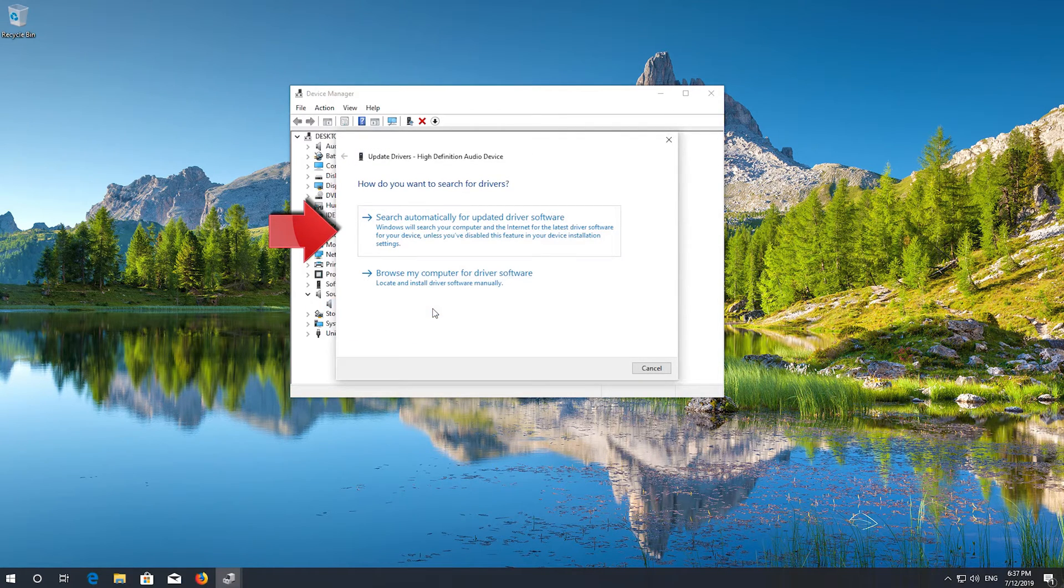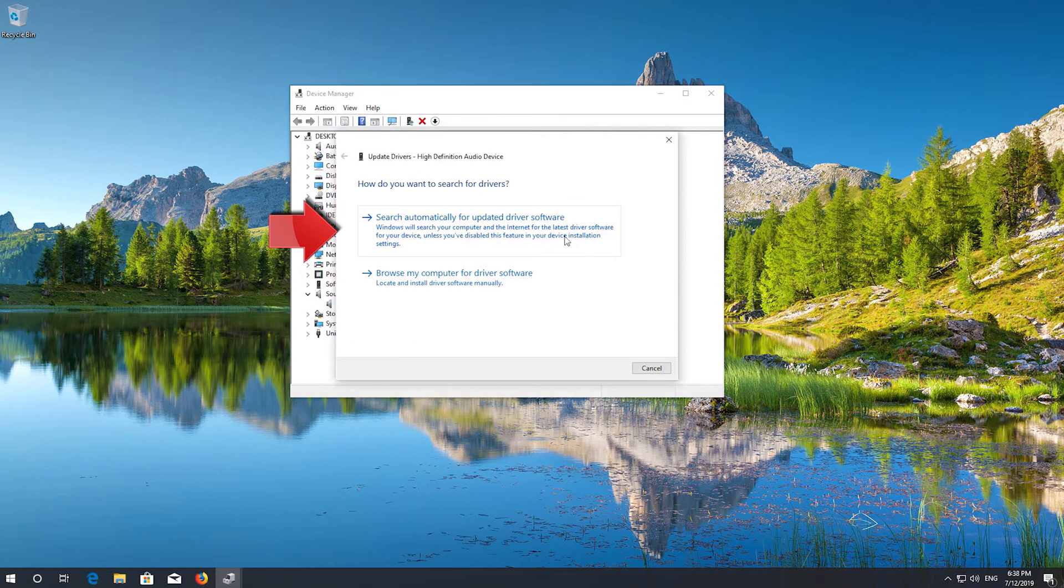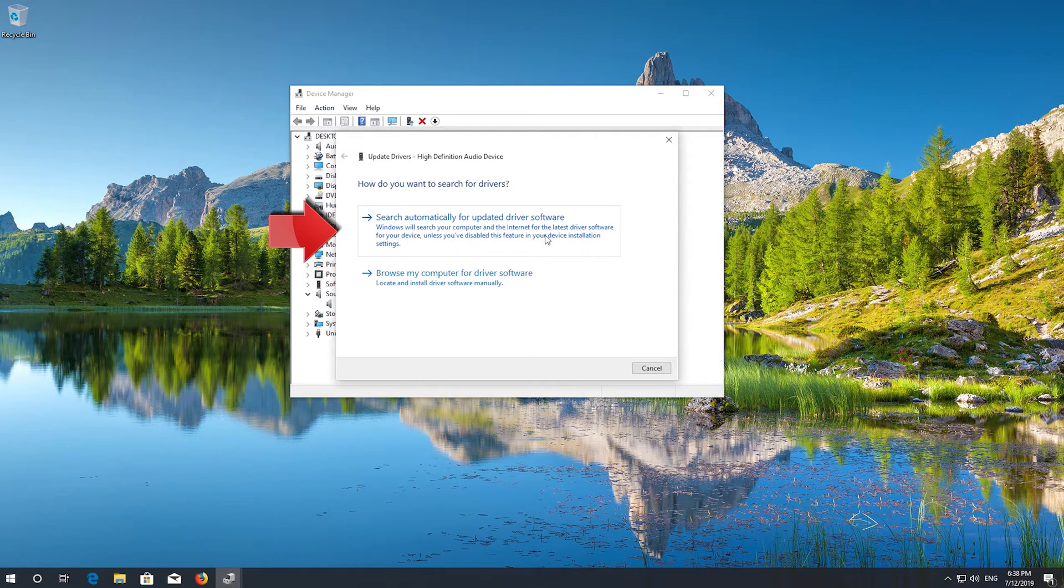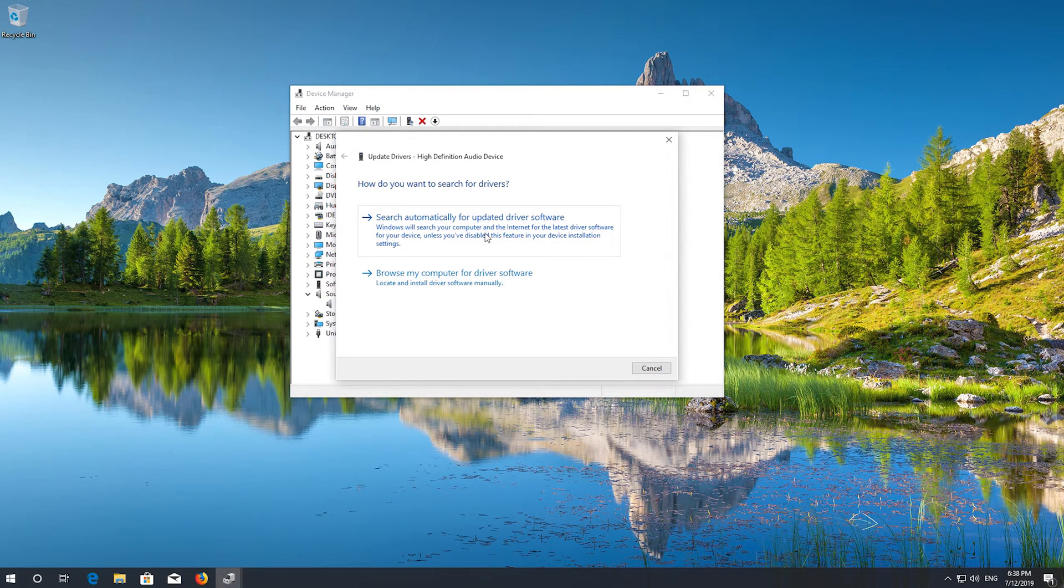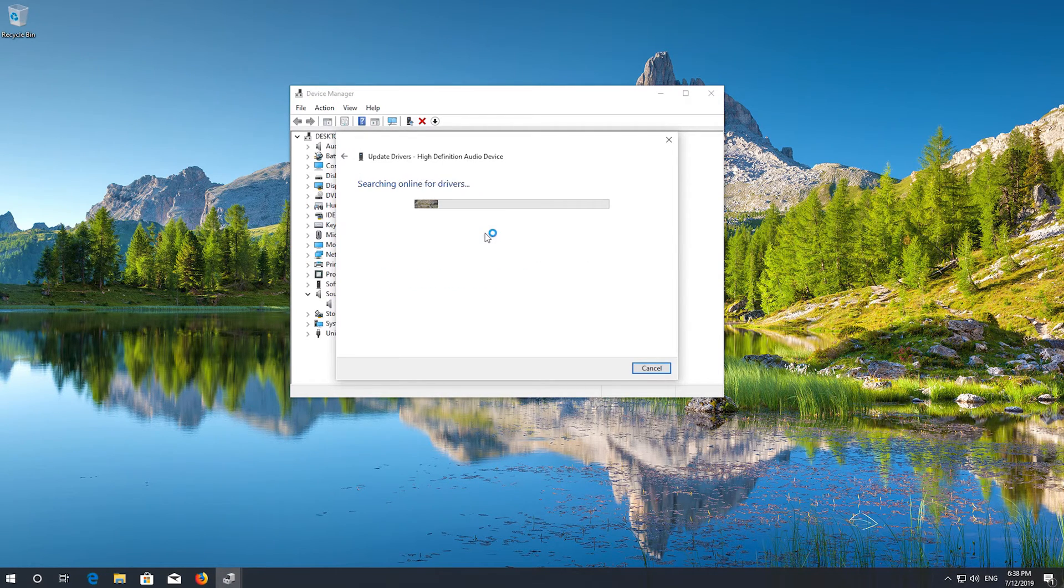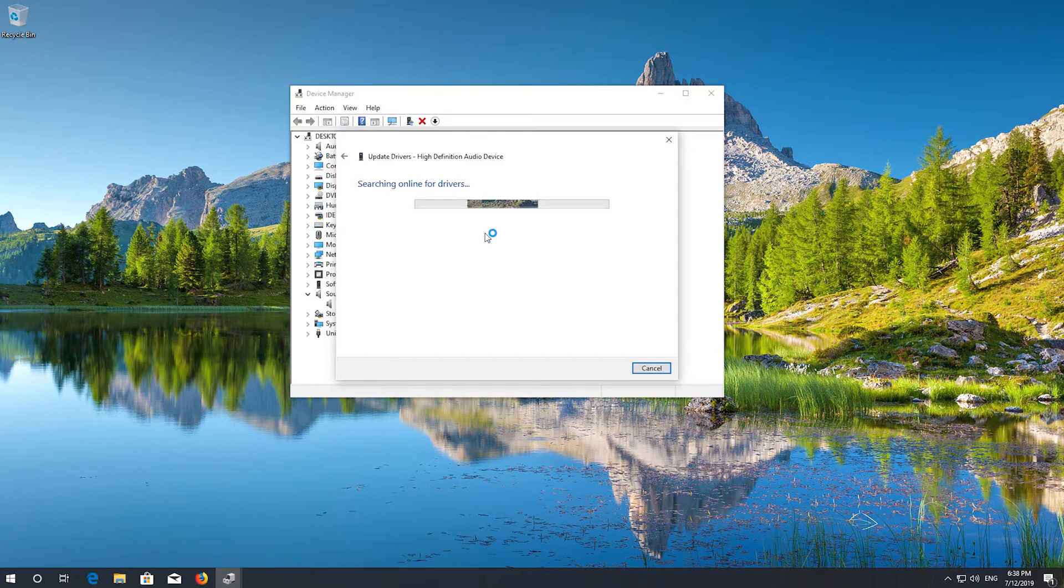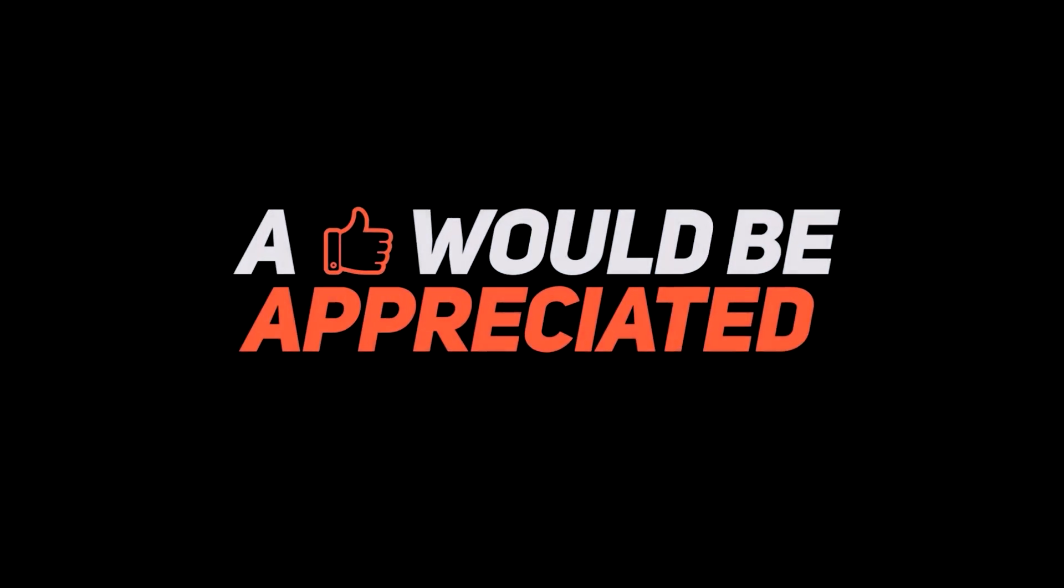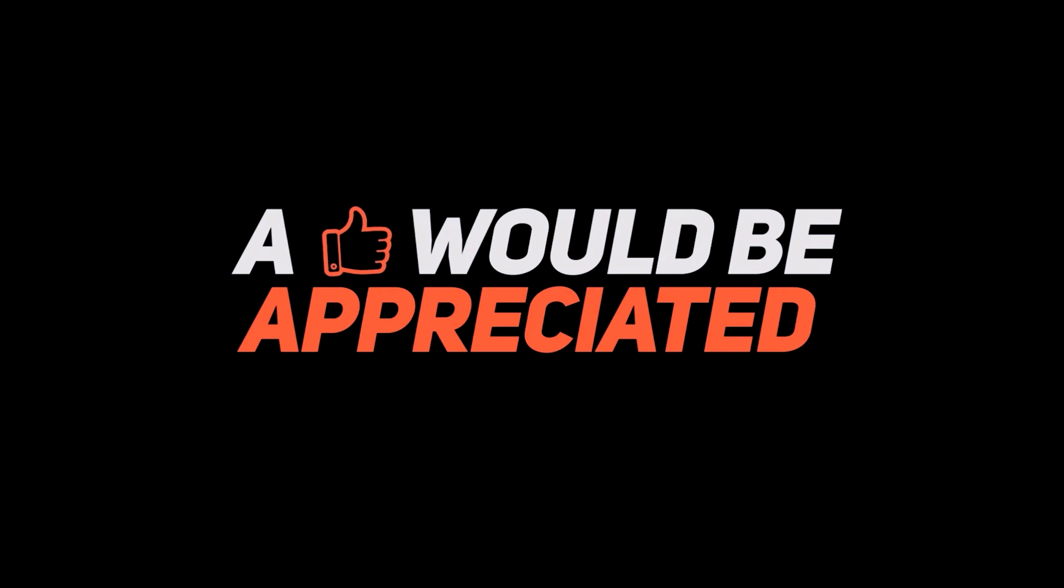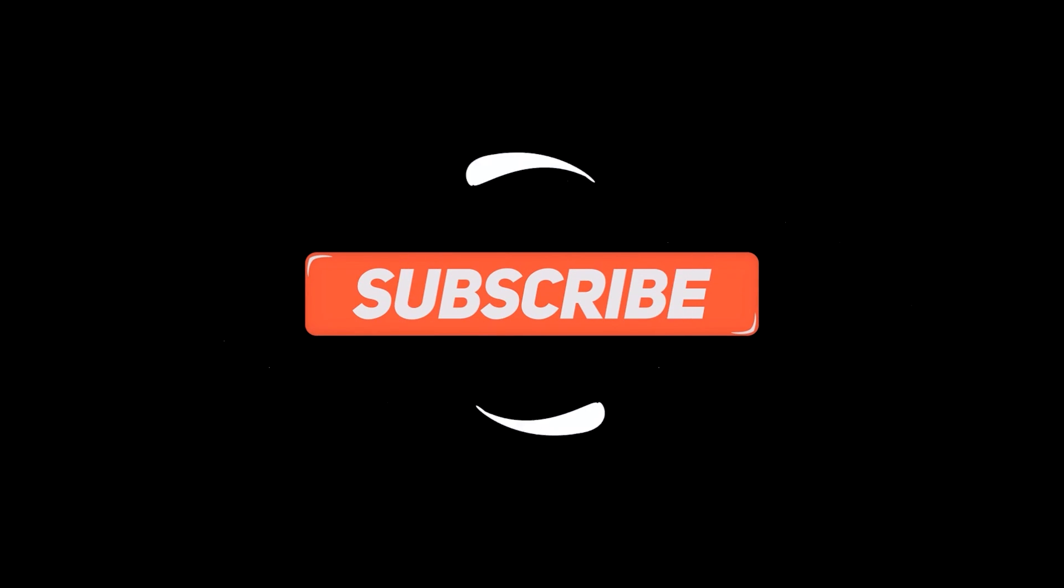Select Search Automatically for Updated Driver Software.